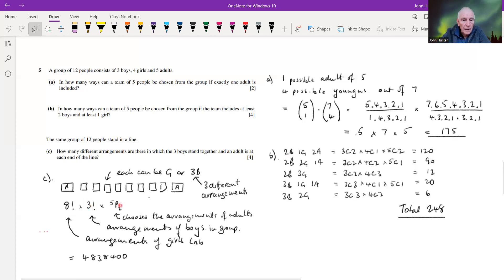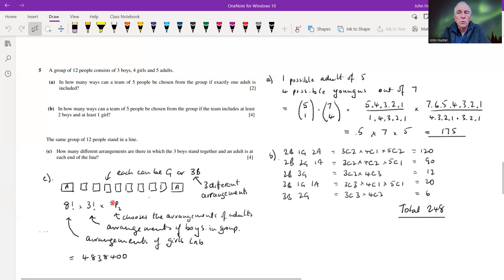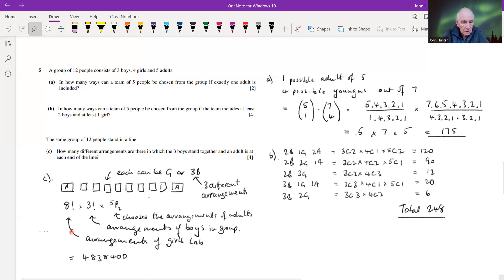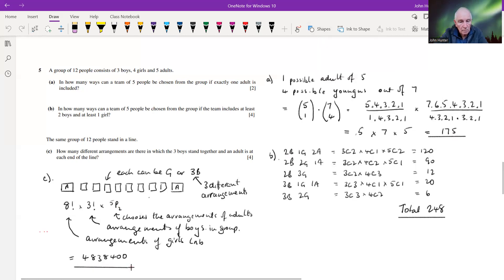We use five P two because the order of the adults at each end does matter. Multiplying eight factorial times three factorial times five P two gives a very large number — just under five million different arrangements. That was number five.